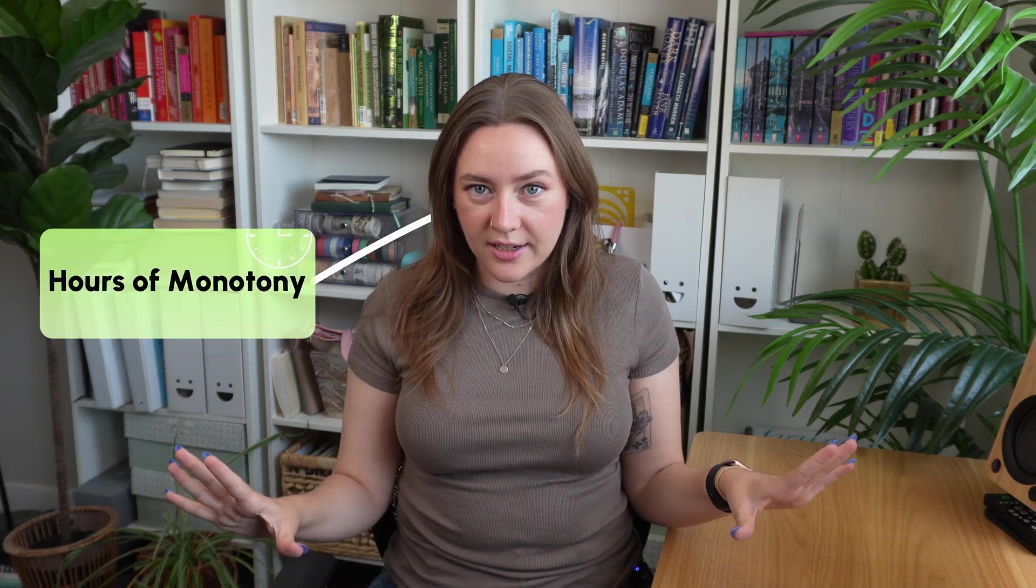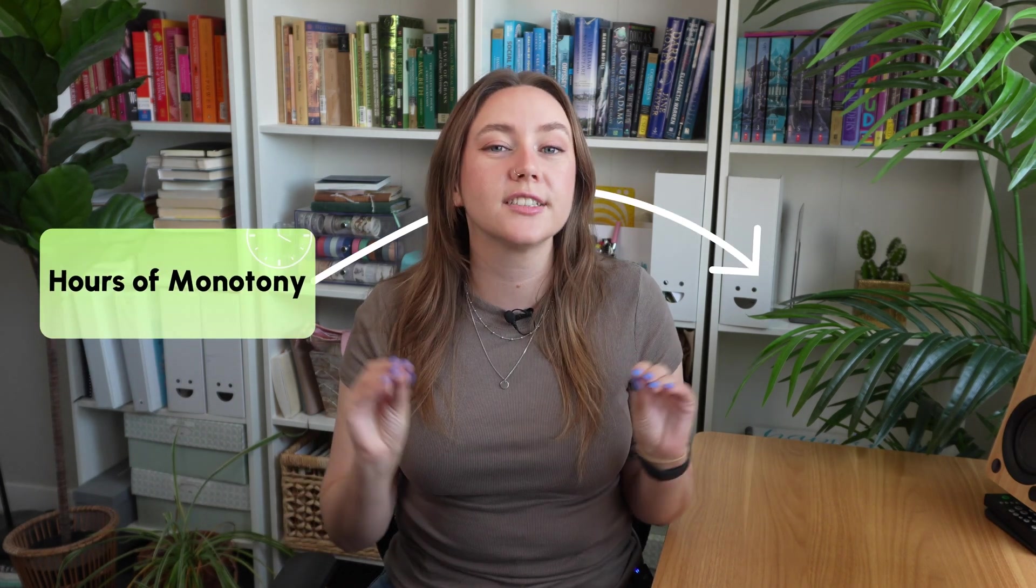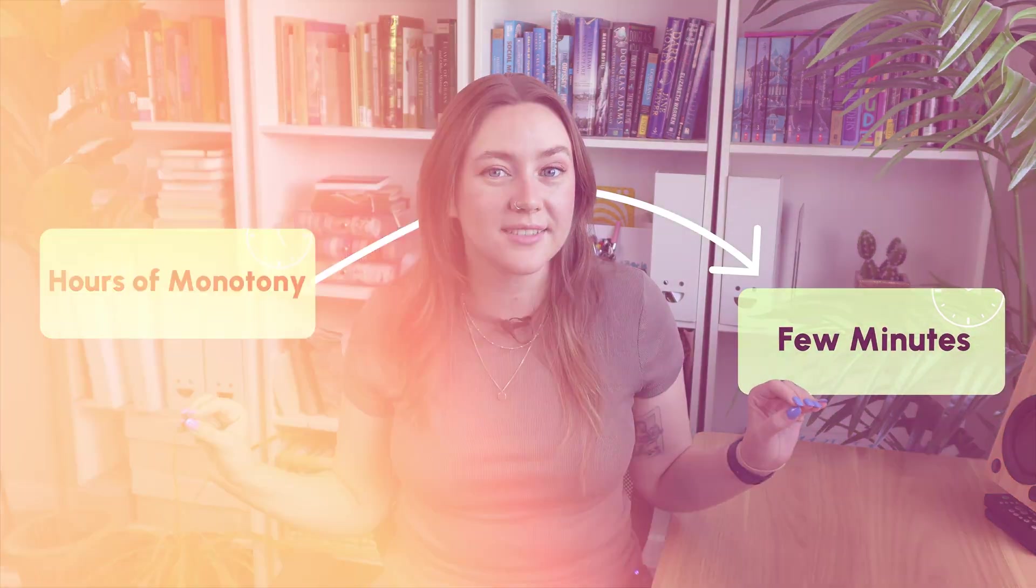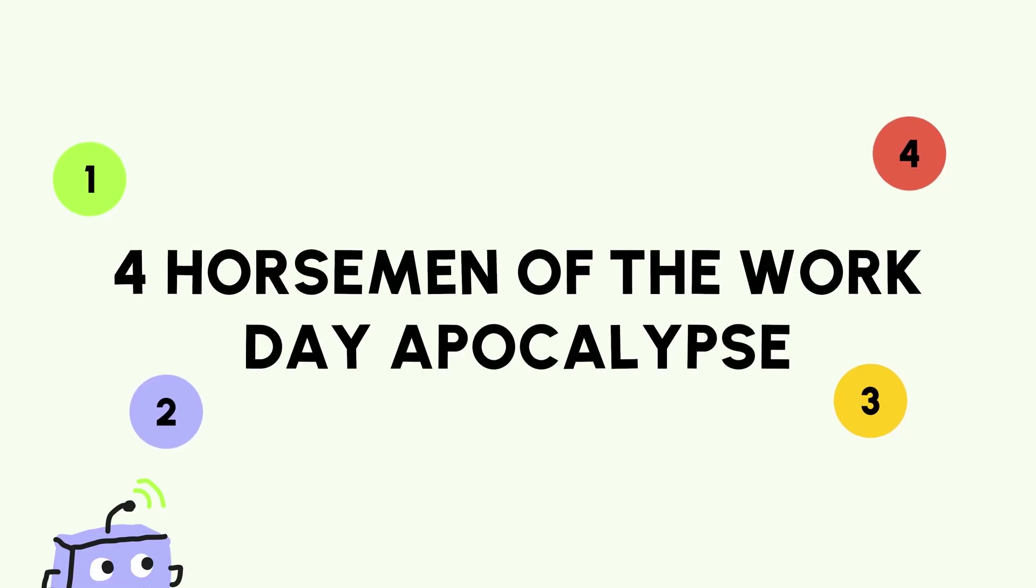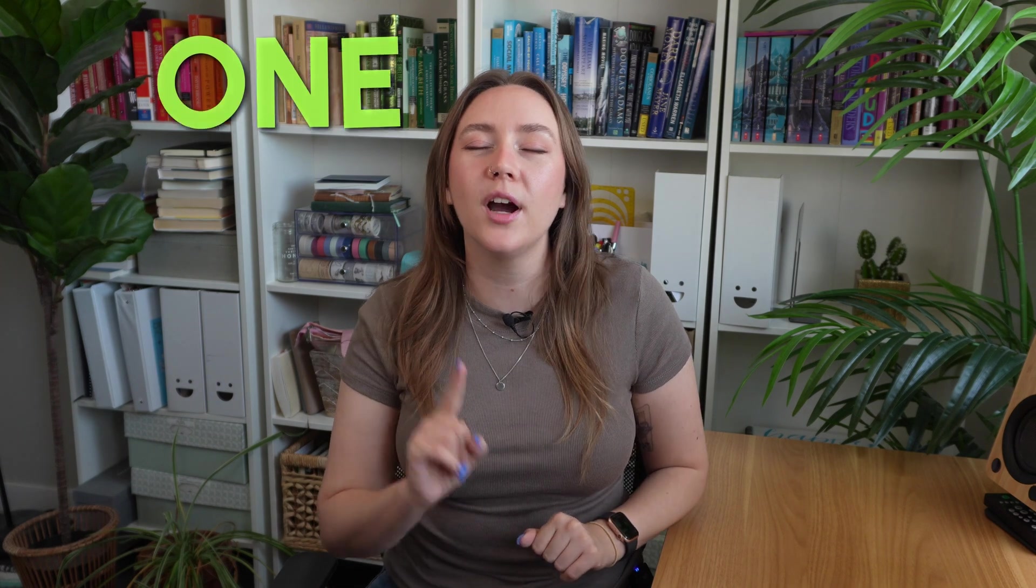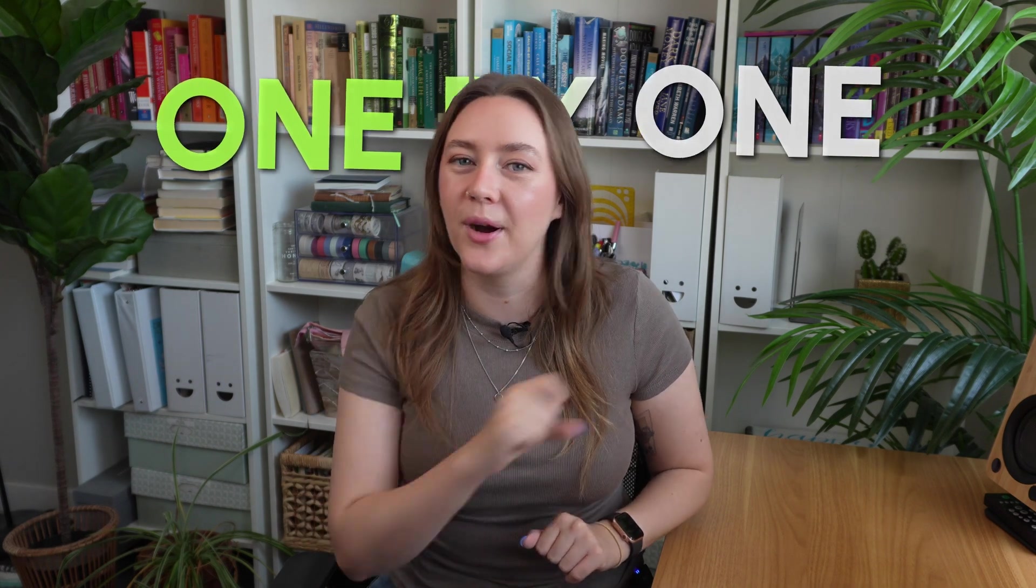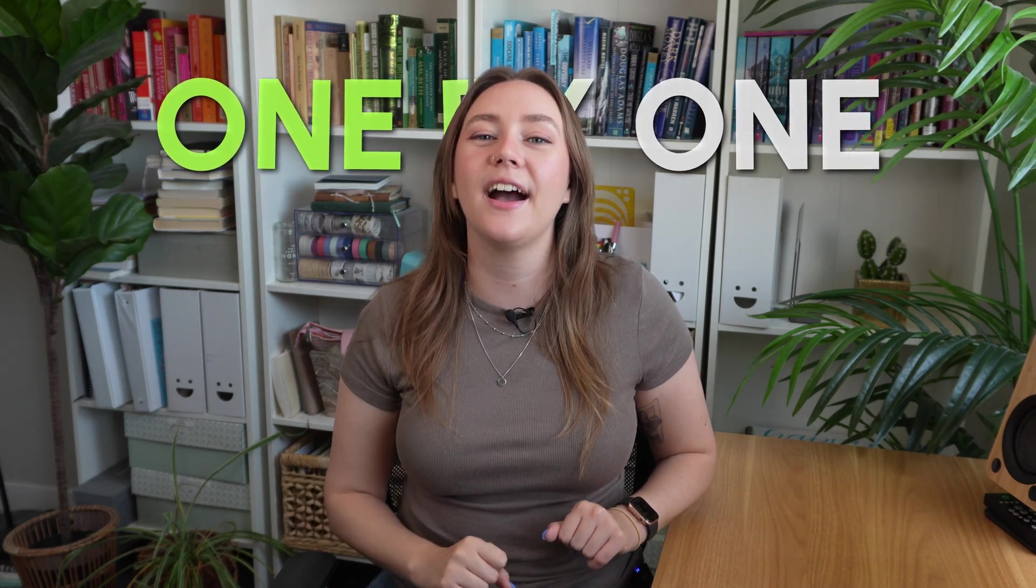But what if I told you that you can condense hours of monotony into just a few minutes? In this video, I'm going to walk you through the four horsemen of the workday apocalypse and show you how you can slay them one by one using AI automation.